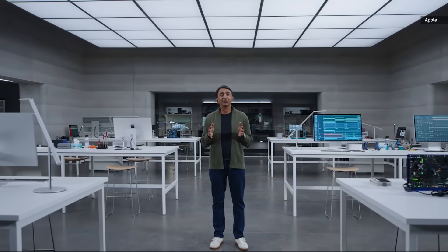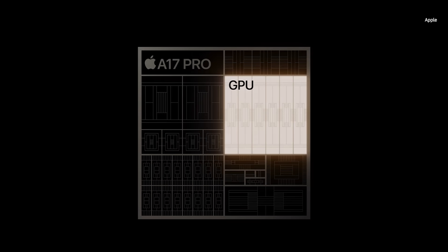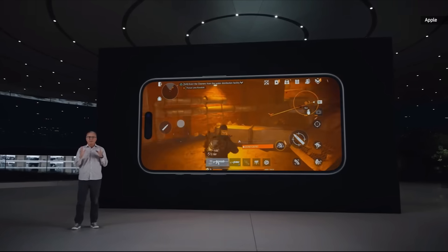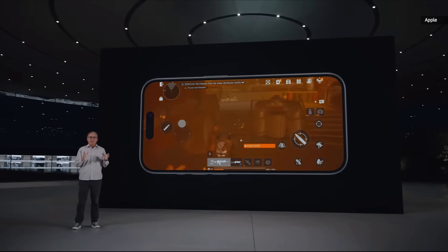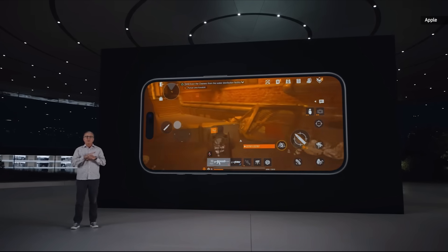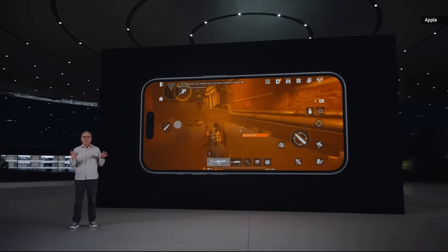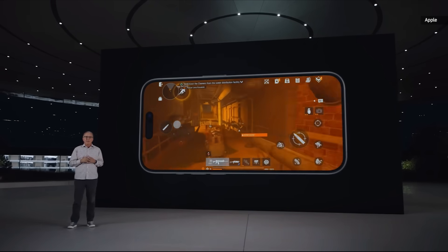The groundbreaking innovation of A17 Pro is a brand-new GPU with a new Apple-designed shader architecture. And for the first time, we have hardware-accelerated ray tracing, featuring the fastest ray tracing performance in any smartphone. And this new level of performance will enable new games for iPhone 15 Pro that were previously only available on game consoles, PCs, or the Mac.